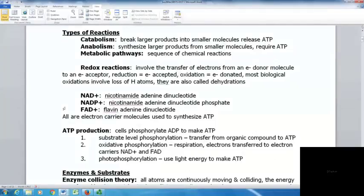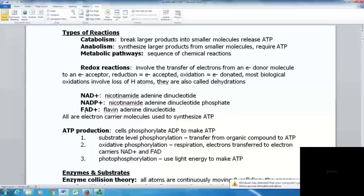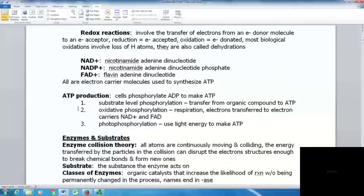We have a few different molecules used as common electron carriers, which are ultimately used to synthesize ATP. These include NAD+ (nicotinamide adenine dinucleotide), NADP+ (nicotinamide adenine dinucleotide phosphate), and FAD+ (flavin adenine dinucleotide). Cells produce ATP by phosphorylating ADP (adenosine diphosphate) to make ATP (adenosine triphosphate).